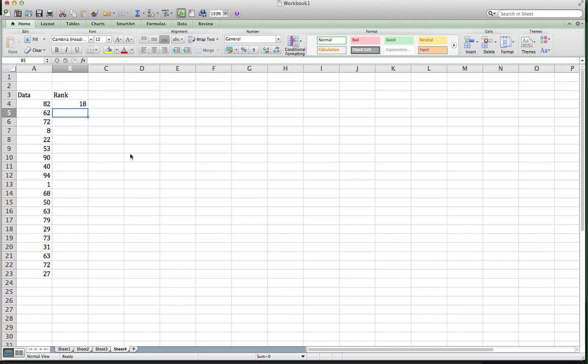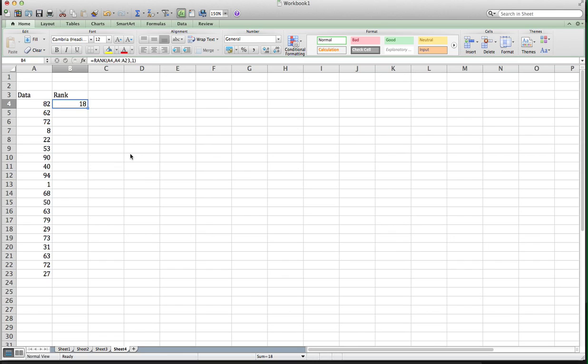So what that is telling me now is that 82 is the 18th element of that data set out of 20. There are 20 here. Now I want to be able to drag this formula or copy this formula so I don't have to retype it every time. But in order to do that, I have to fix my array so that it doesn't move.